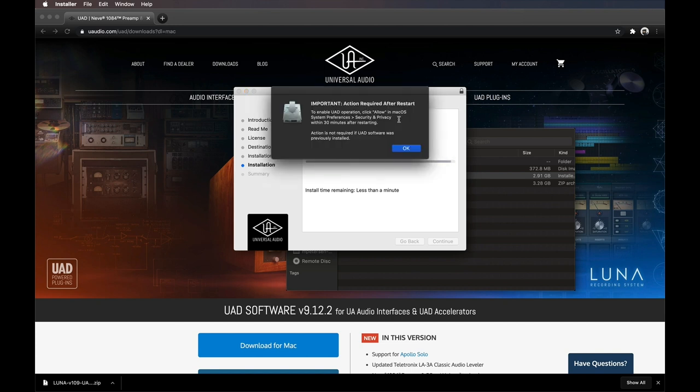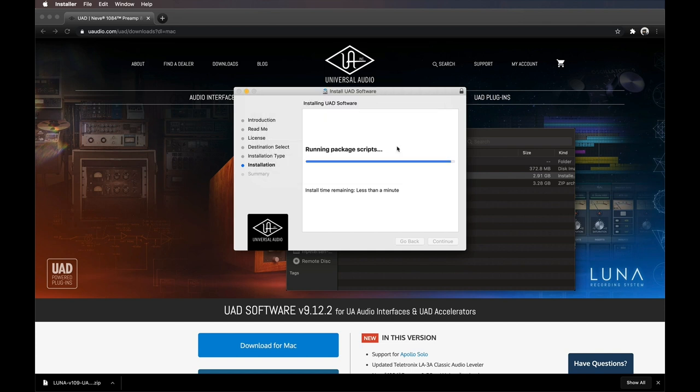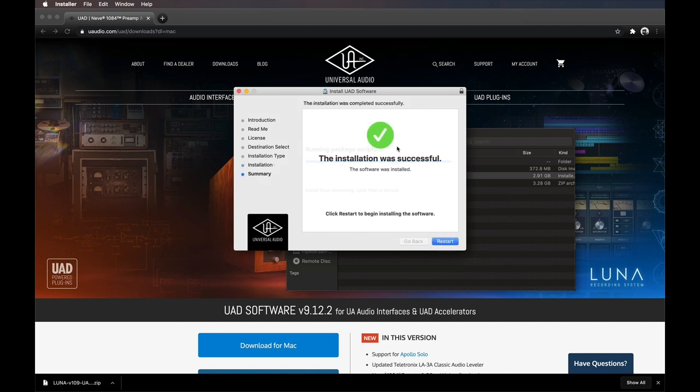When you reach the last page of the installer, you'll see a notification that the UAD software must be allowed in System Preferences after restarting. Dismiss the notification, then click the Restart button to reboot your computer and complete the installation. Make sure that the Apollo Solo remains powered on and connected to your computer during this process.